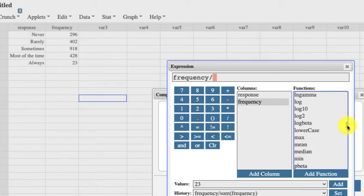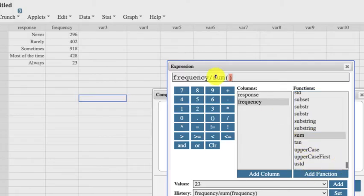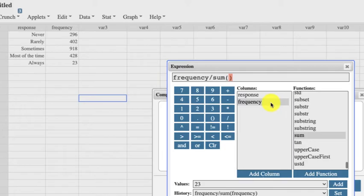So then I have to go down to the sum function. And what is it the sum of? It's the sum of the frequencies. There we go.